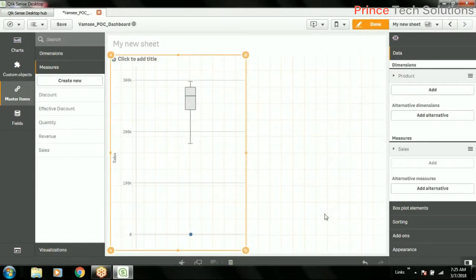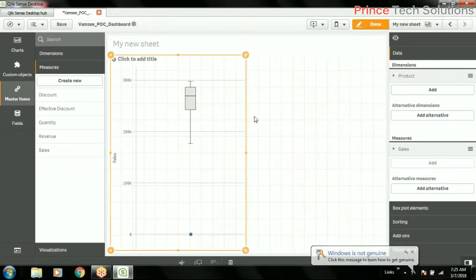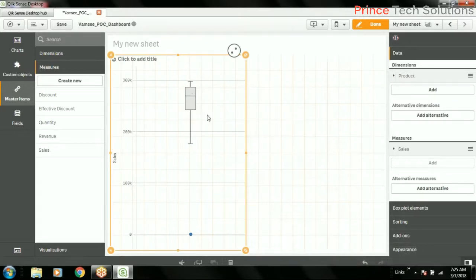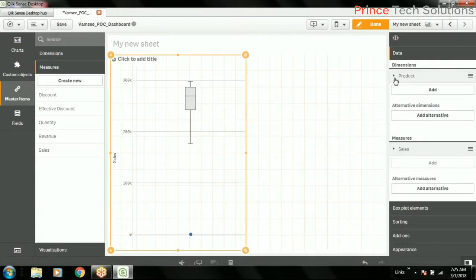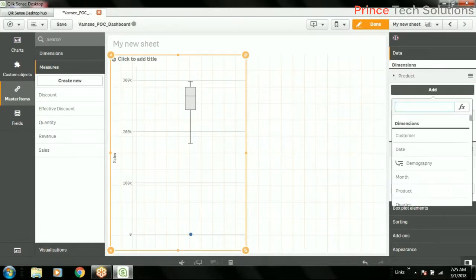It needs two dimensions and it will add another dimension here. So one product is showing its range, high limit and low limit, and in which particular range most of the products are sold, that range will be shown in a box. So I have to add another parameter as customer.